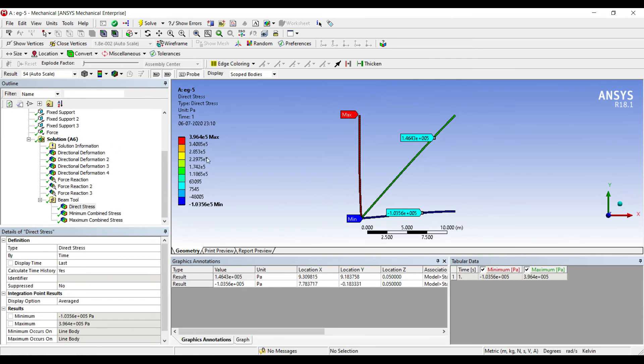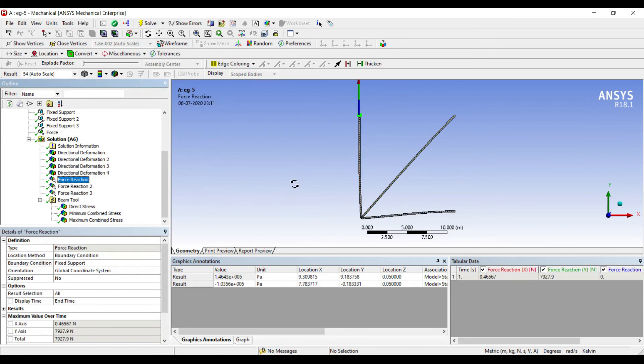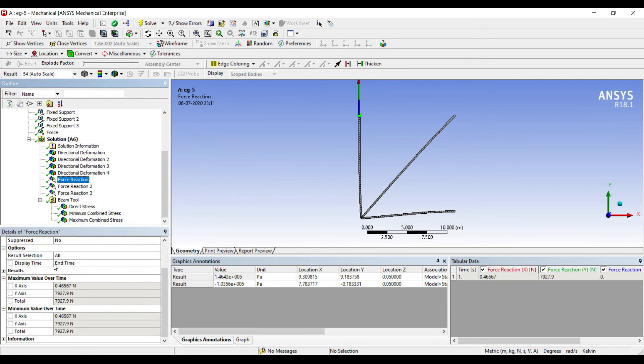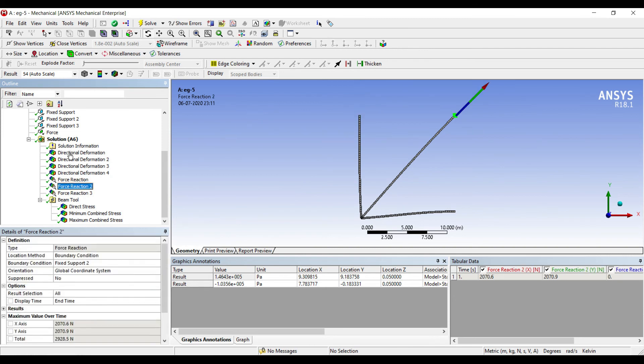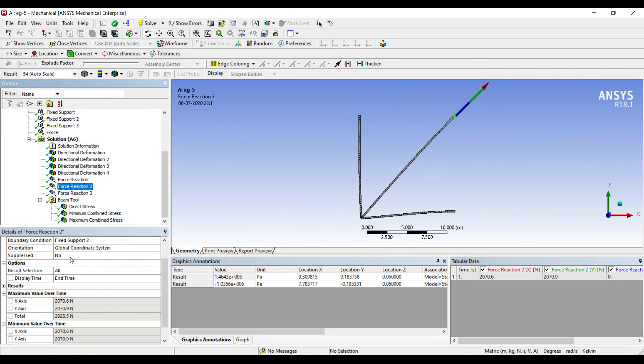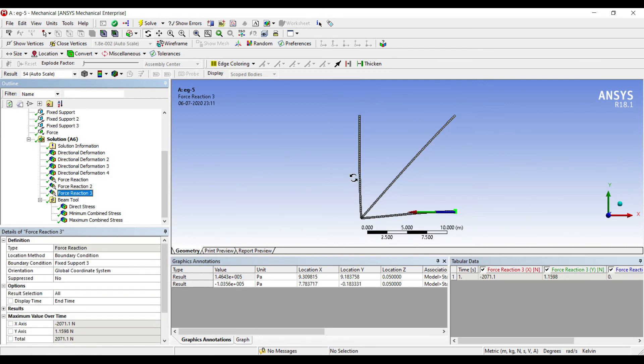For nodal equilibrium, you can just check the force reaction along the Y-axis because the load is applied in Y-axis. So we'll see for the Y-axis first. The value is 7927.9 newtons at the first node. It is resisting some part of the 10,000 newtons that has been applied at node 1. So node 2 is showing 7927.9, node 3 is showing the value as 2070.9, and node 4 is showing the value as 1.1598. The summation of the forces along the Y-axis for nodes 2, 3, and 4 is approximately 9999, which is very close to 10,000, which means my solution is correct.